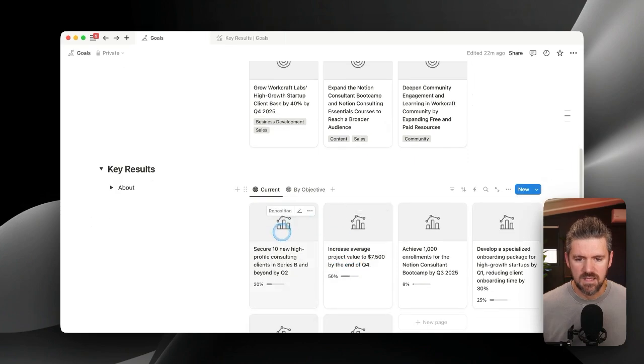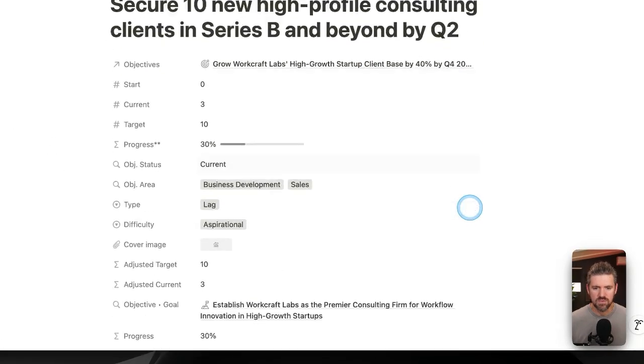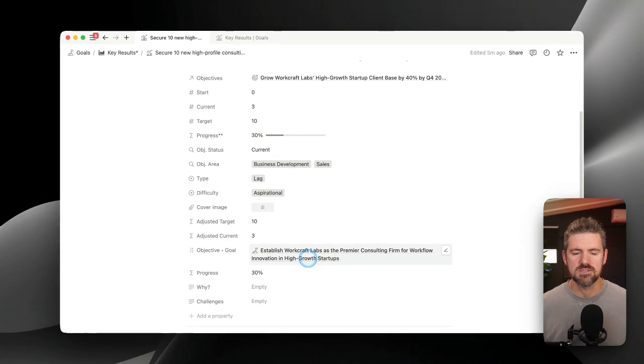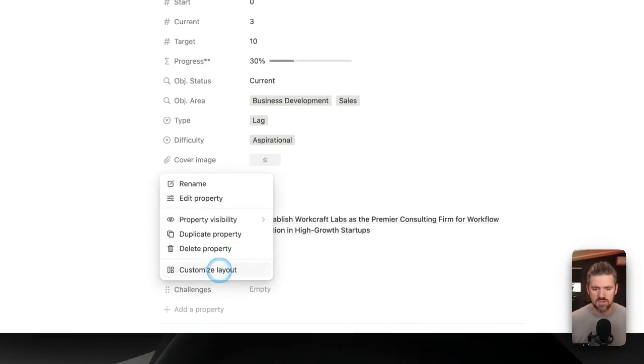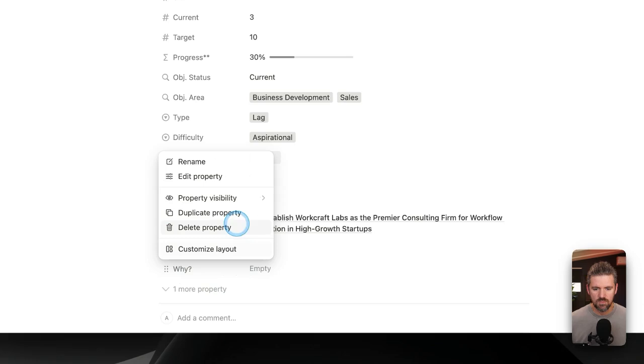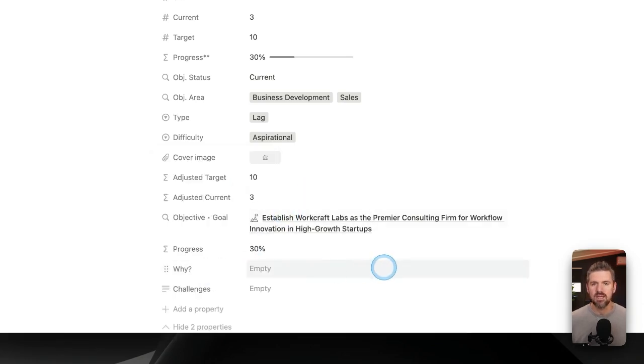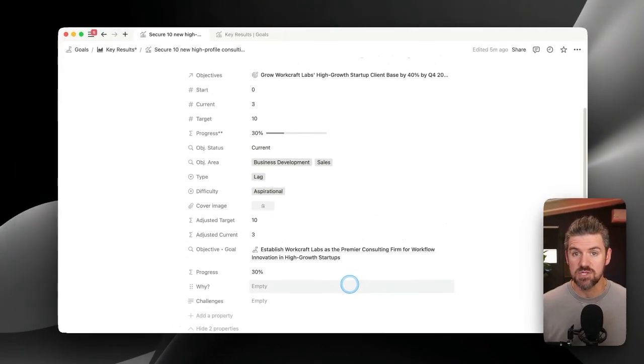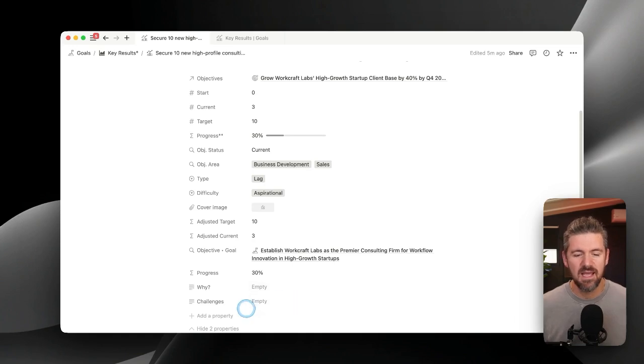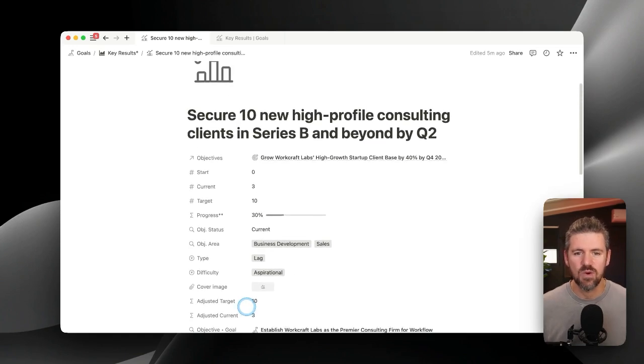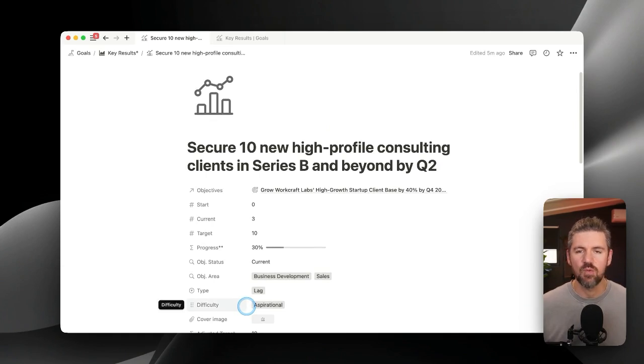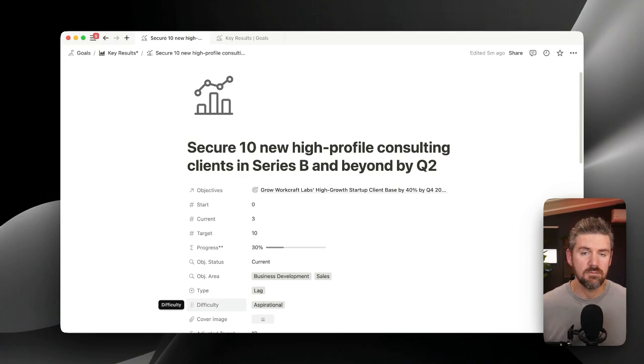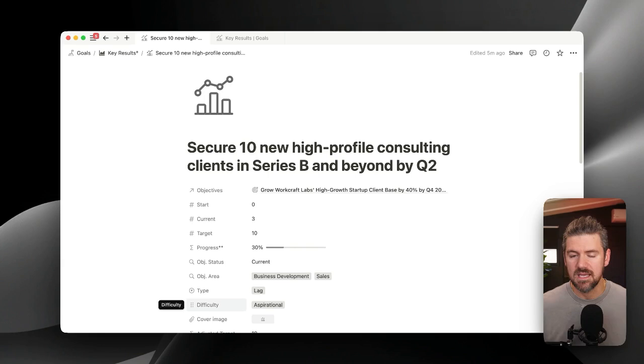For context, if we open a key result, we'll see here, this is the previous version where we have a list of properties, you could do things like hide certain properties, maybe even hide them if they're empty, and then expand. But you really only have two options, you either show it or three options, you show it, you hide it when it's empty, or you hide it. There's just a lot of cases where maybe we have formulas or we have rollups that we really don't need to see in the page, but are useful for maybe setting up filters in a dashboard or surfacing specific information without having to open the page.